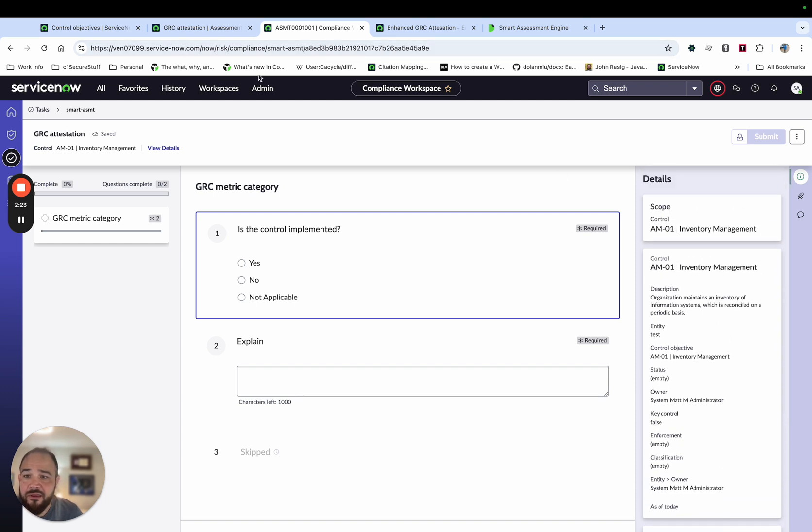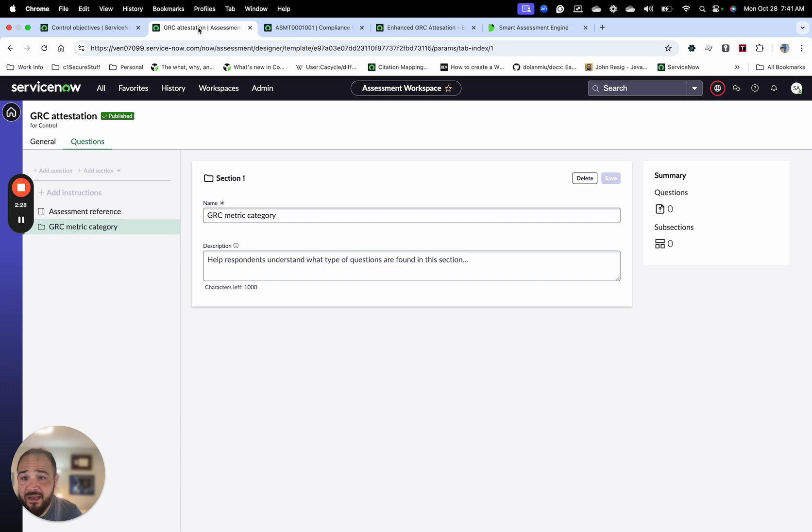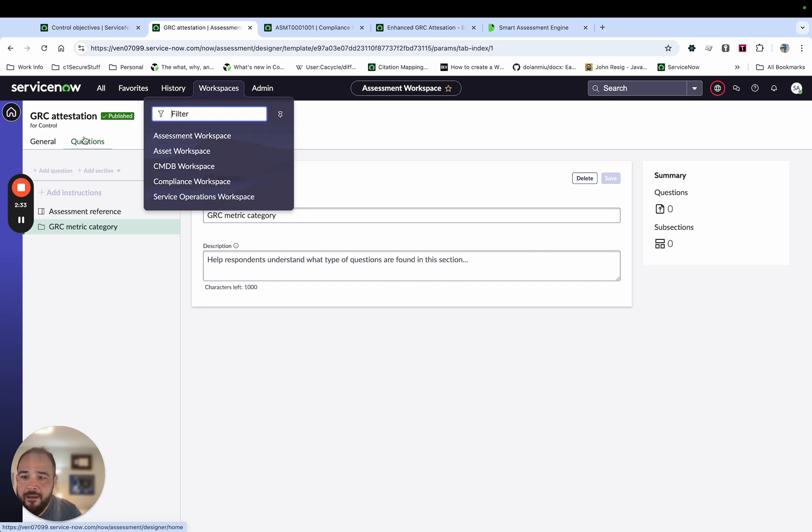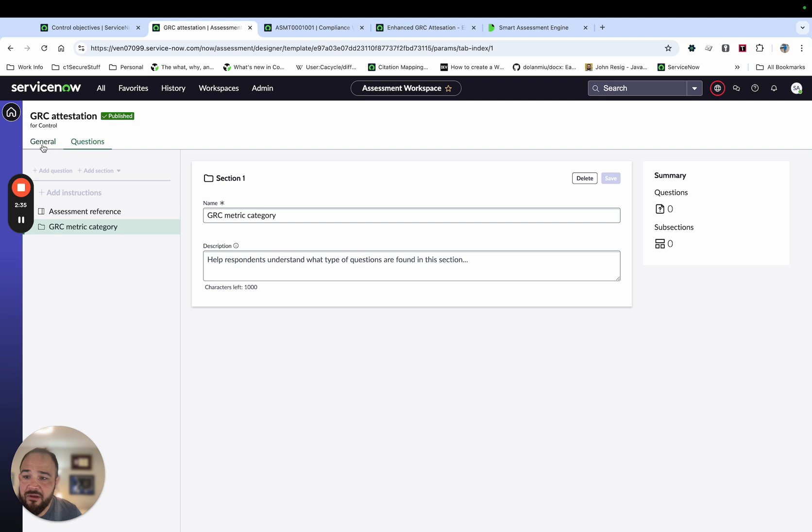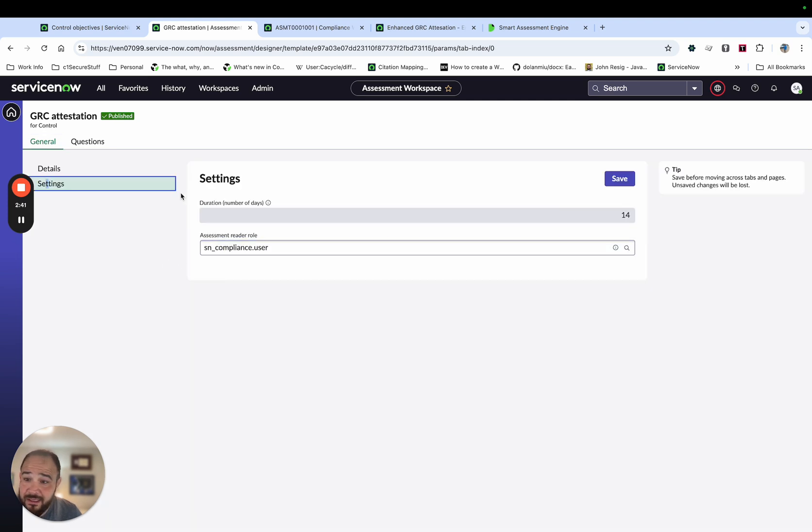The other thing they've done for setting this up, the interface is much better too. There's an attestation workspace now, so if you go to Workspaces or Assessment Workspace, sorry, and if you go there, you'll see now you have your list of attestations that you've got configured. They've got an easy interface for setting up the settings.